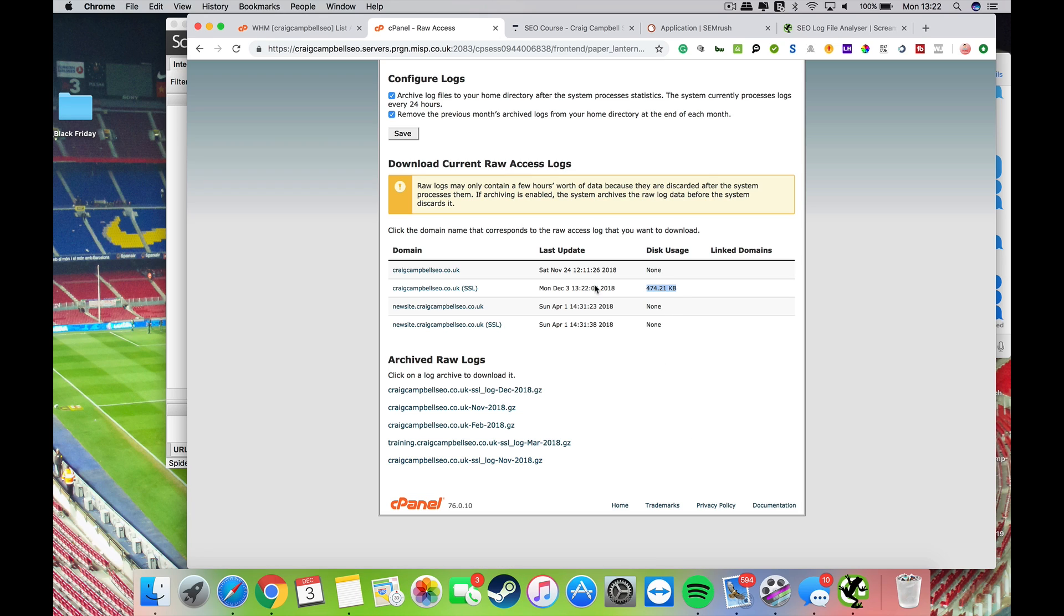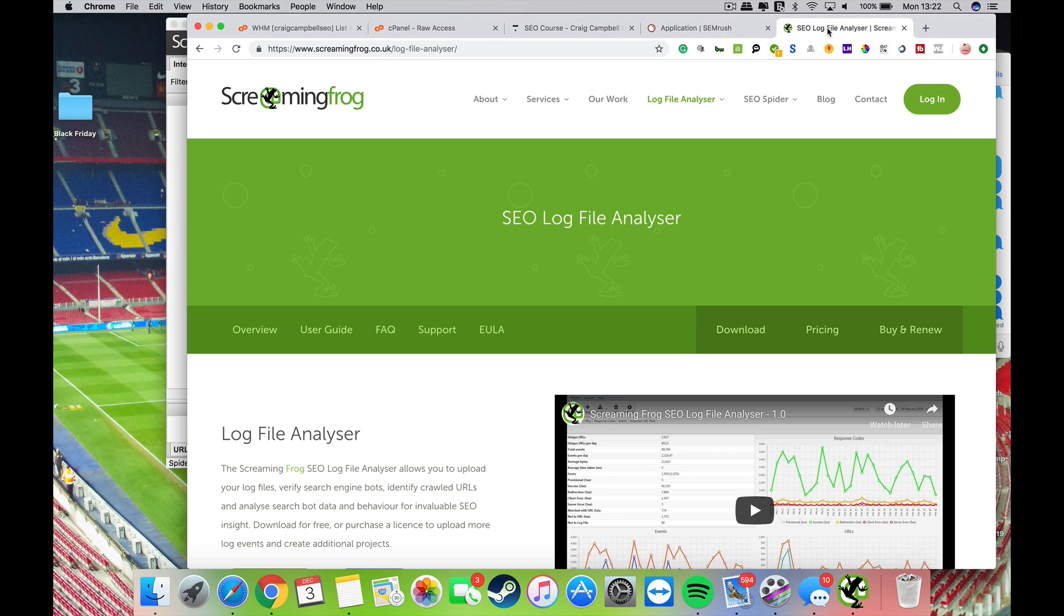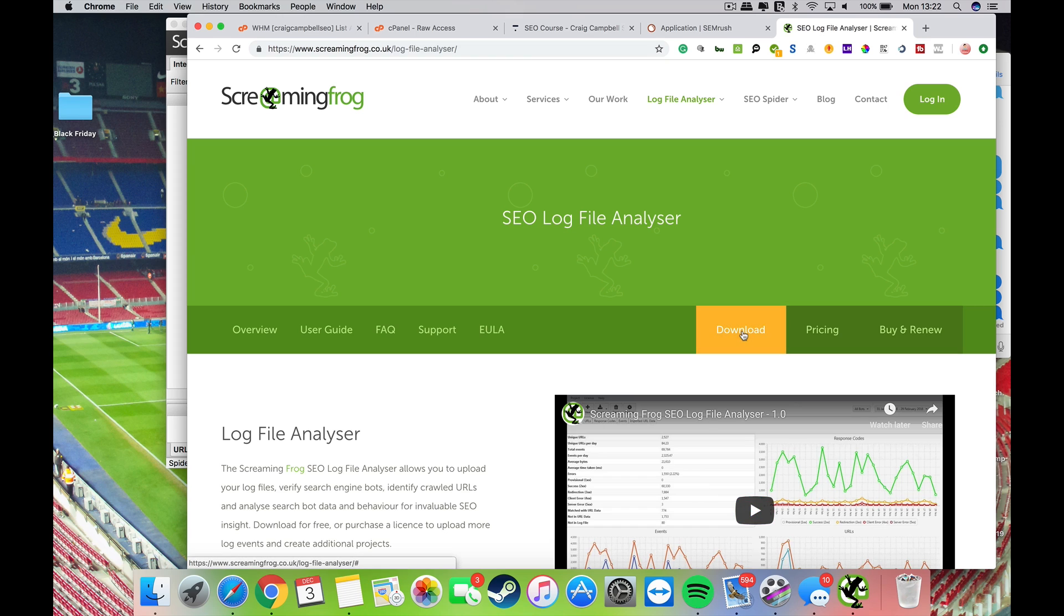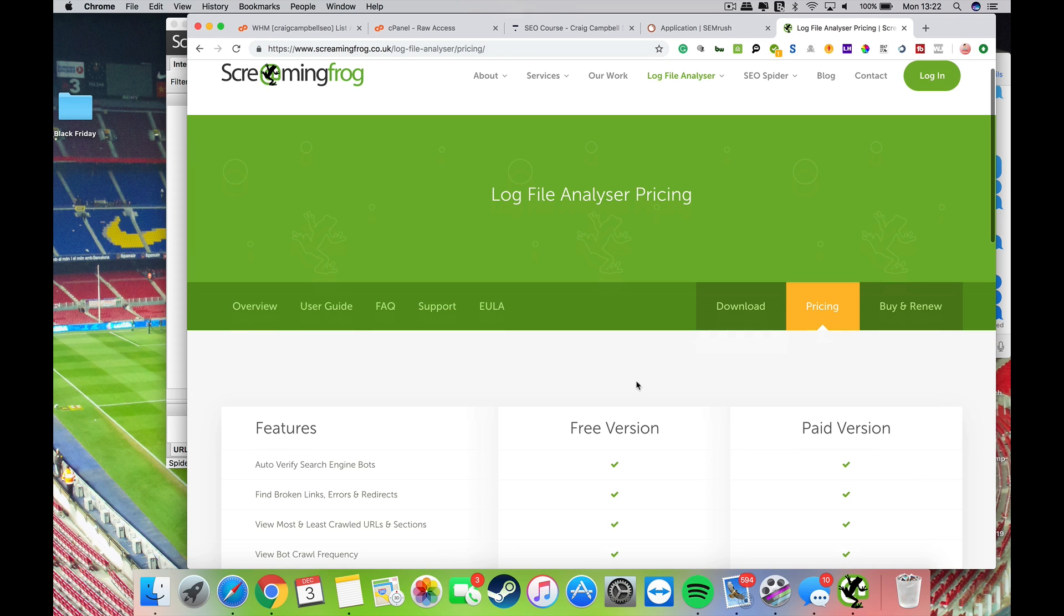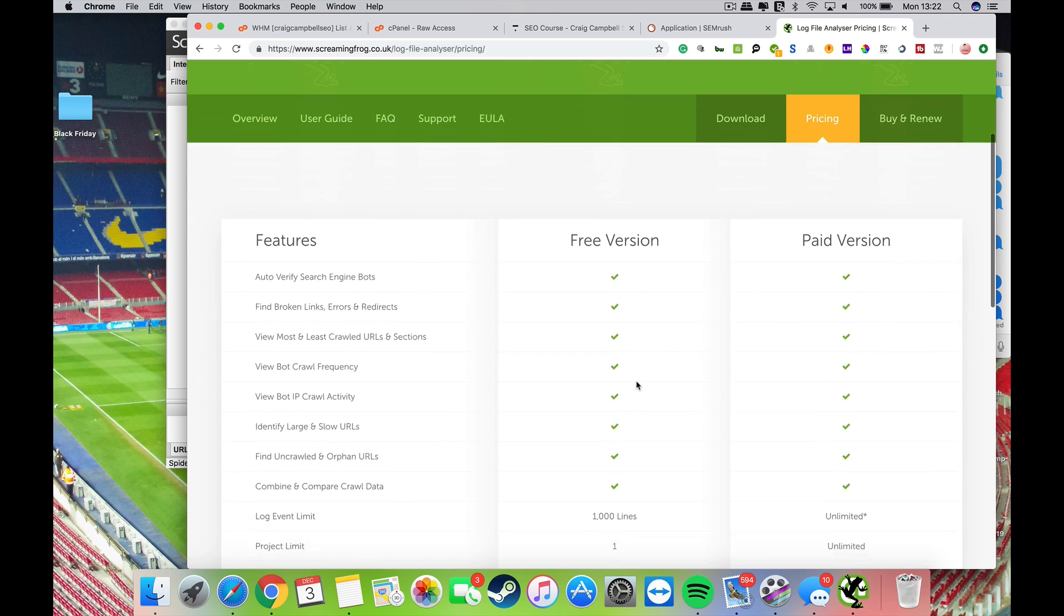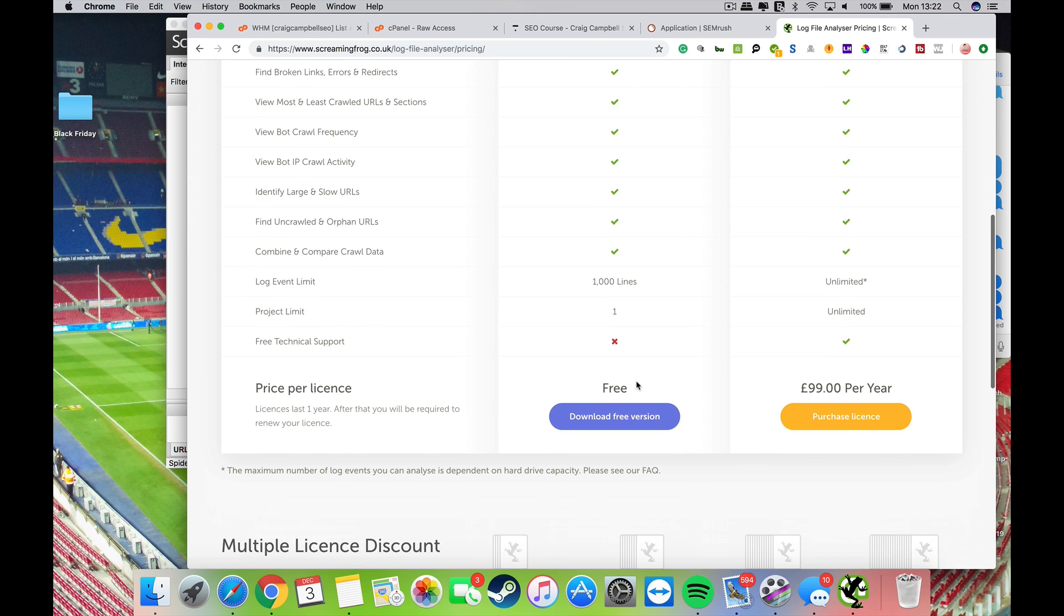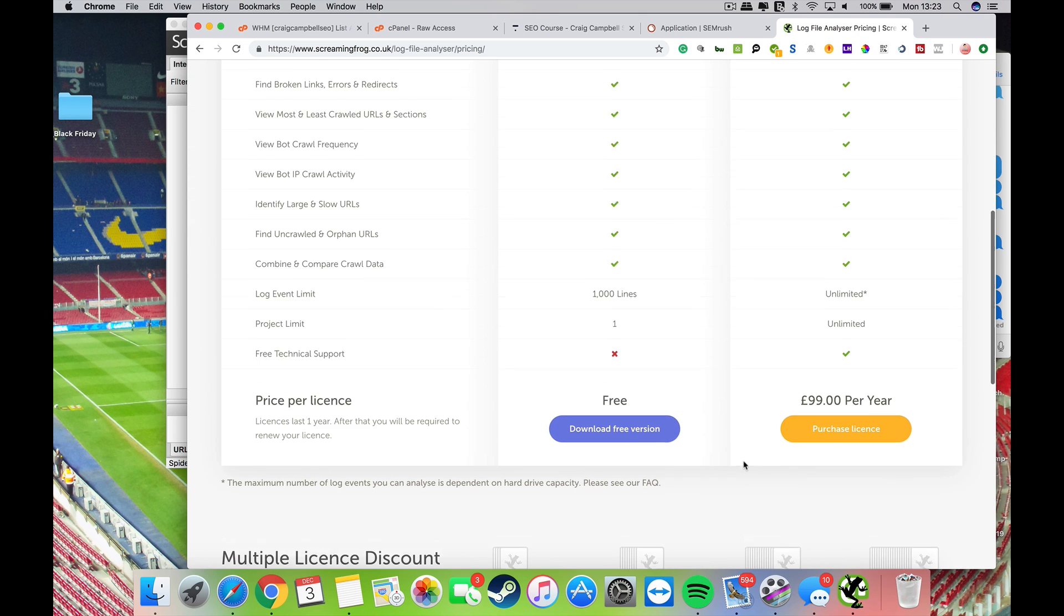That's where you get them from first and foremost. Server log analysis was initially a technical thing that a lot of people didn't know how to do. One of the old ways to do it was use Screaming Frog's SEO log file analyzer, and you can download that.